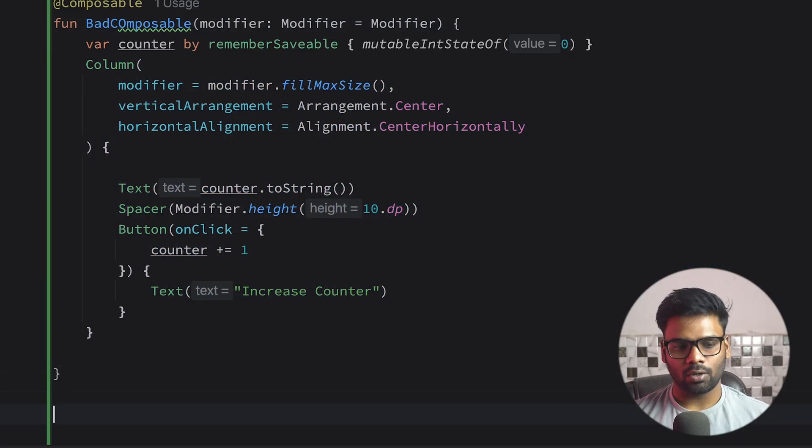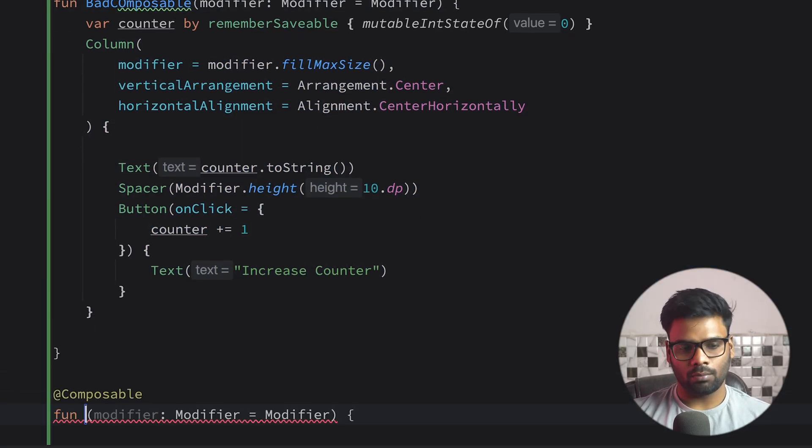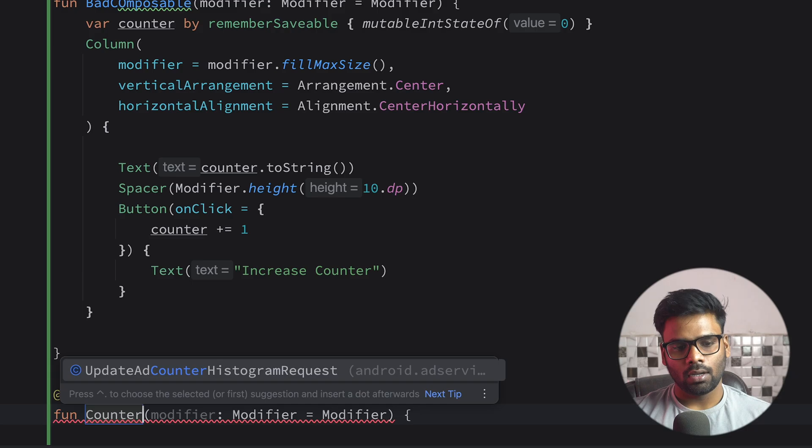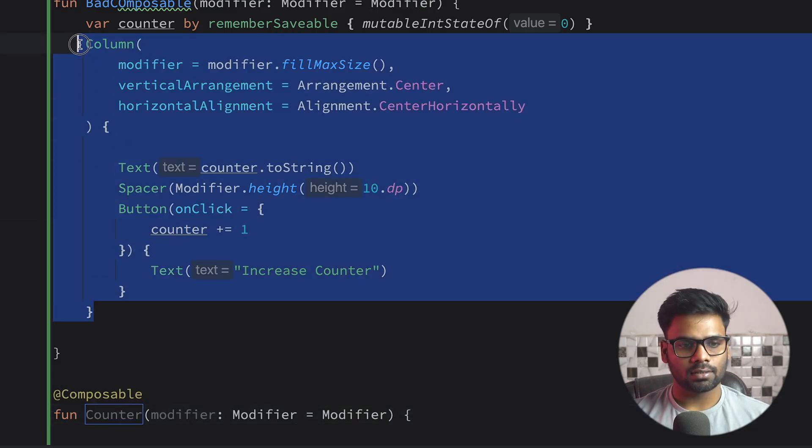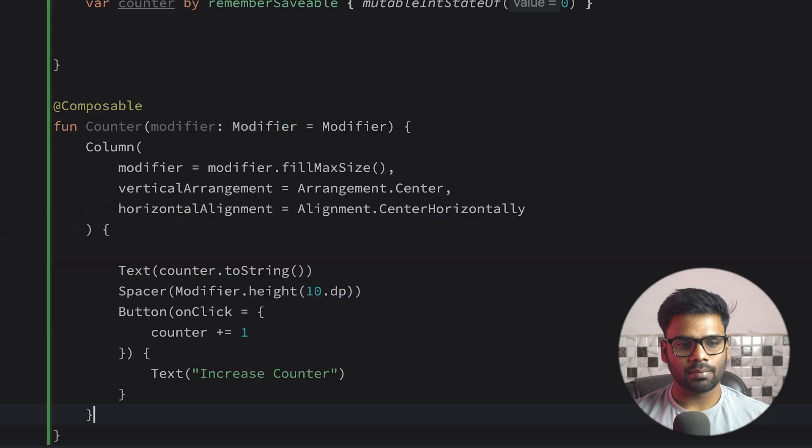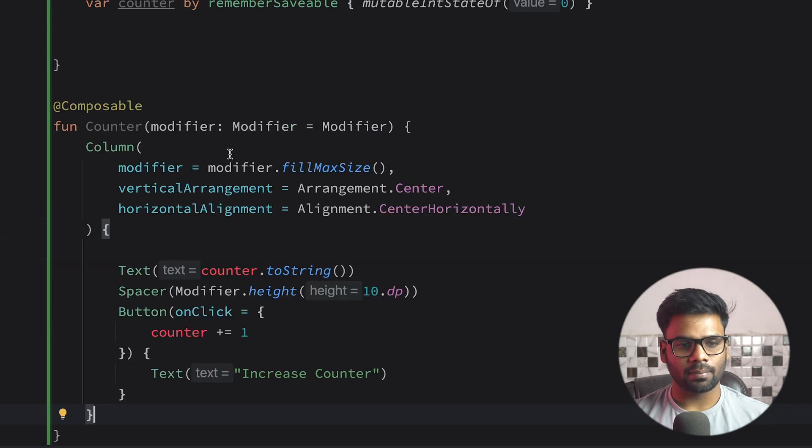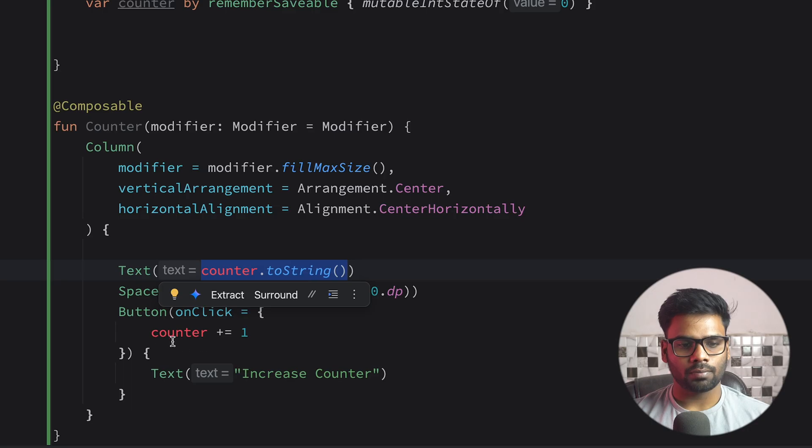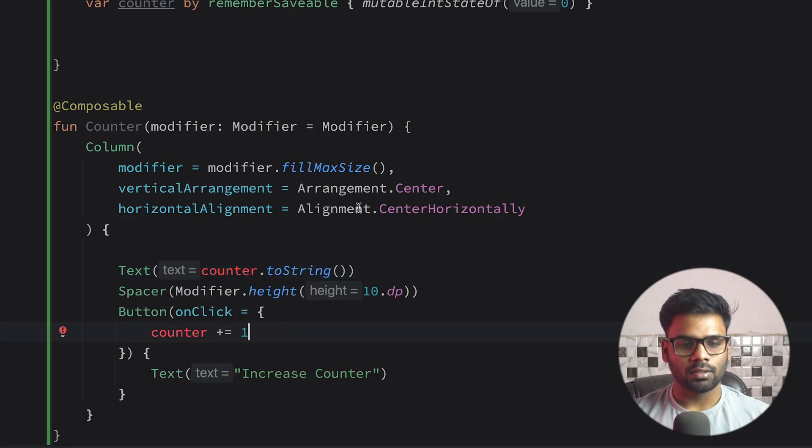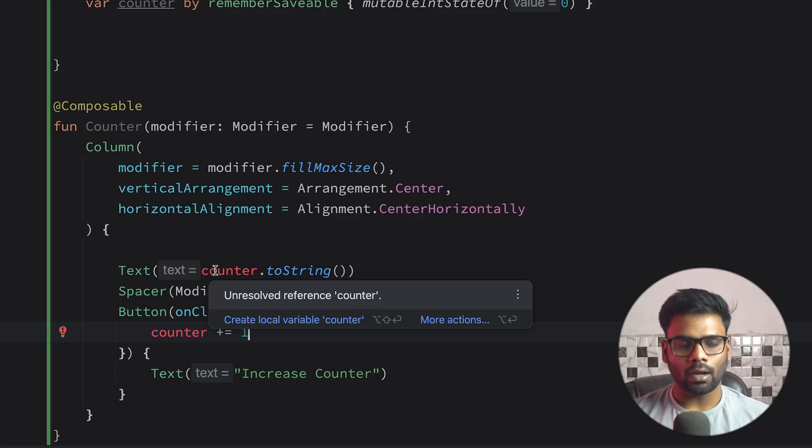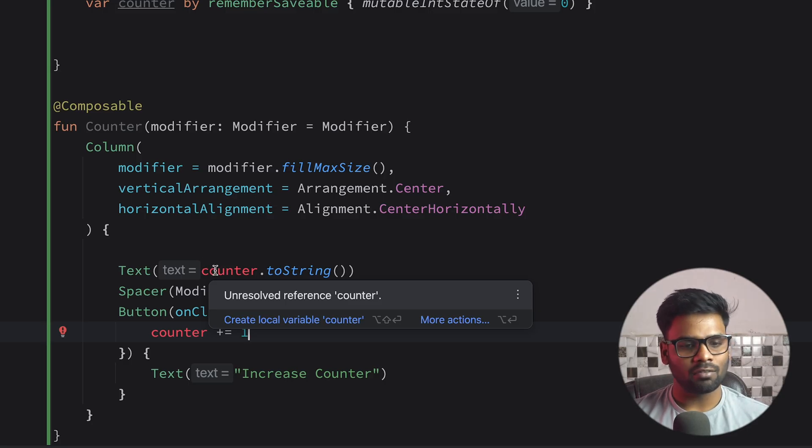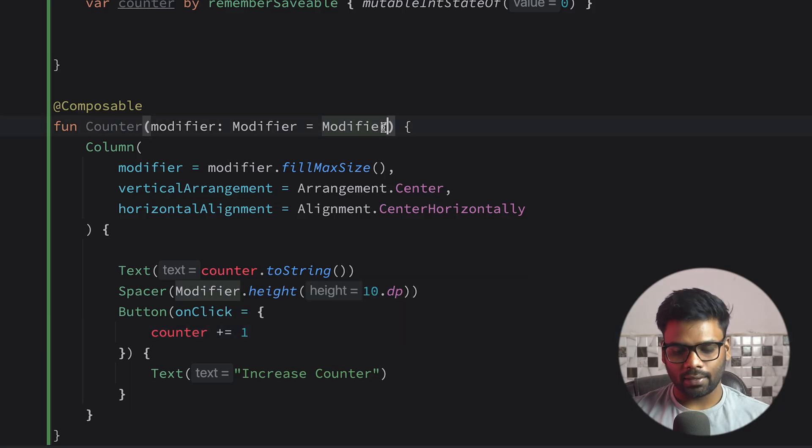So to do that, at the bottom I'm going to create a new composable and the composable name is Counter. Just cut this user interface and paste it in here. Now we have two things: we have the state value and what will happen when the user clicks on this button. So we need to hoist these two things so that our parent composable or our caller can very easily use it.